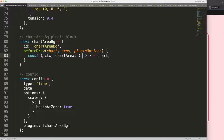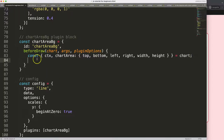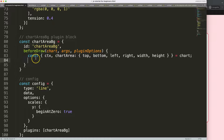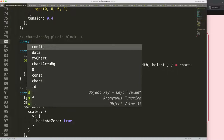From the chart area we're going to pull out top, bottom, left, right, width, and height. We might not need all of them, but having them all prepared is fine. Now, before we draw, we need to create the image object, which doesn't exist yet. I'll place it just above and create it there.